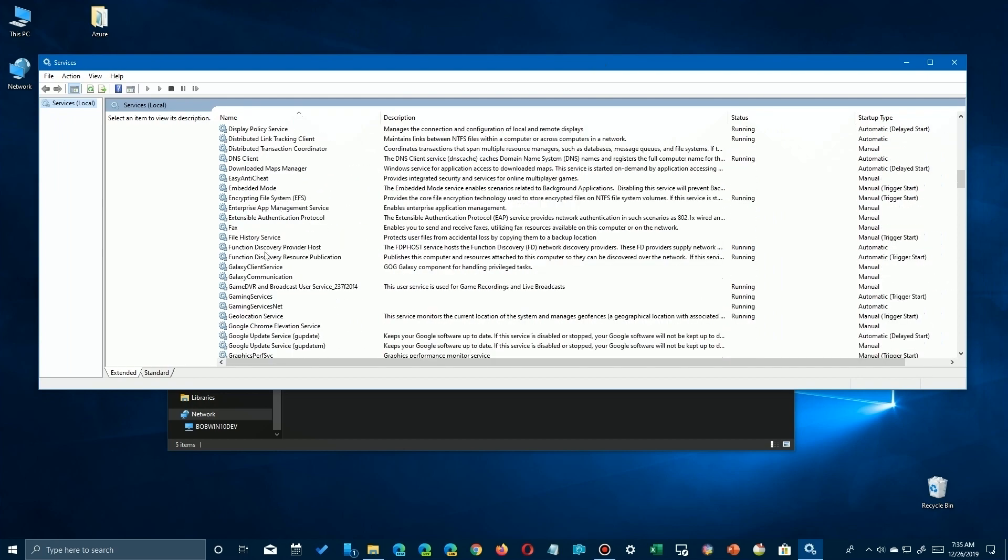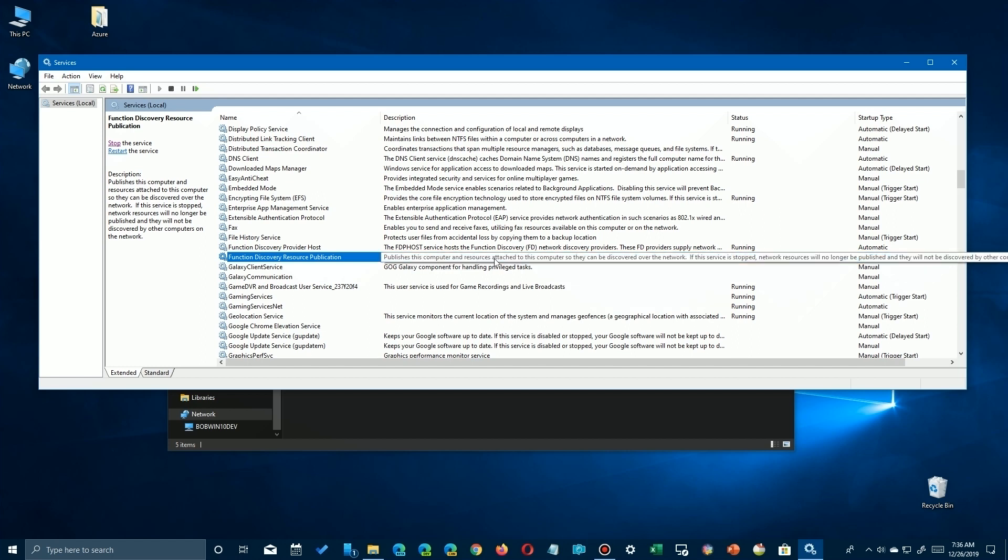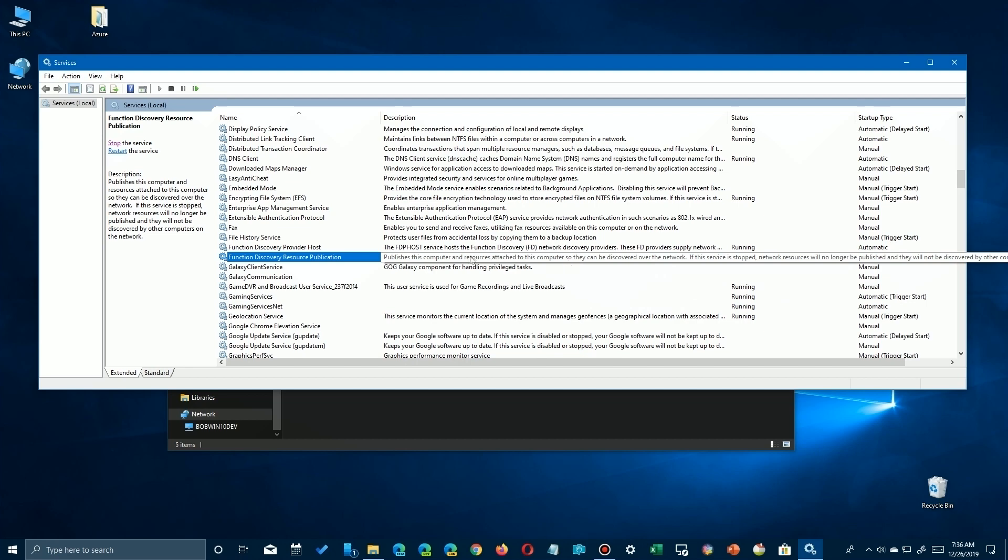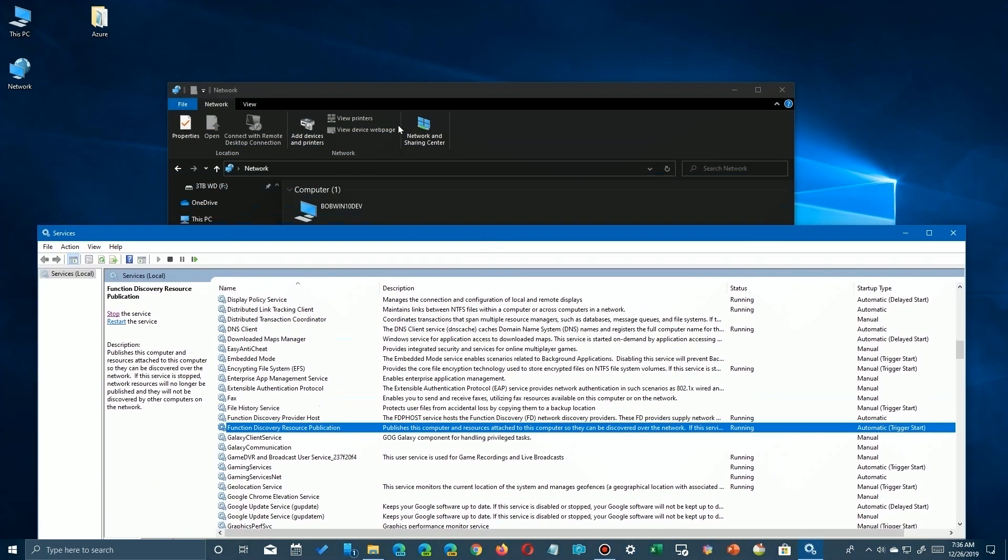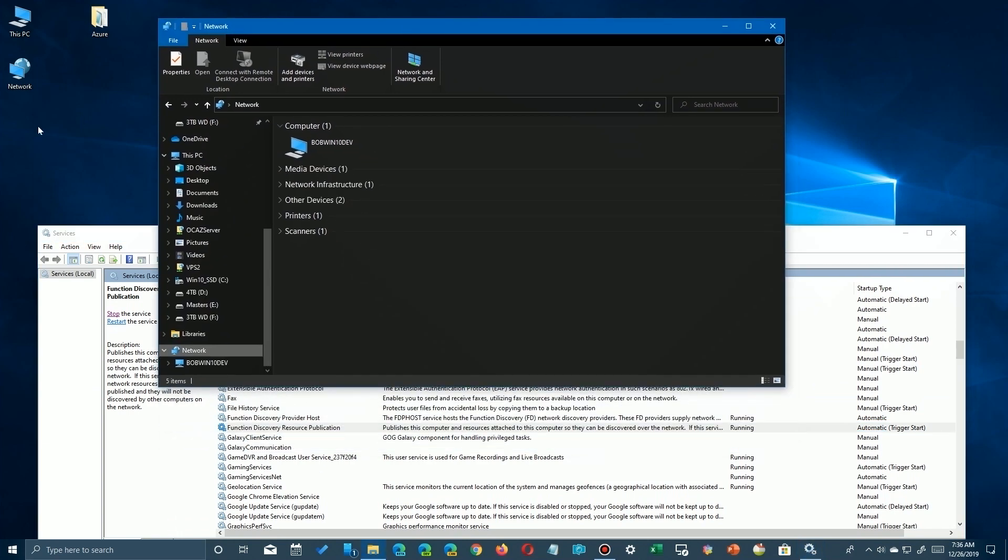Now if you follow my other videos, you enable this and you can have this on automatic trigger start. As long as it's set for some sort of automatic, you're good to go. Same with the one above it, the Function Discovery Provider Host. But this time we're going to go ahead and look at it and we're going to click on it while we're watching.